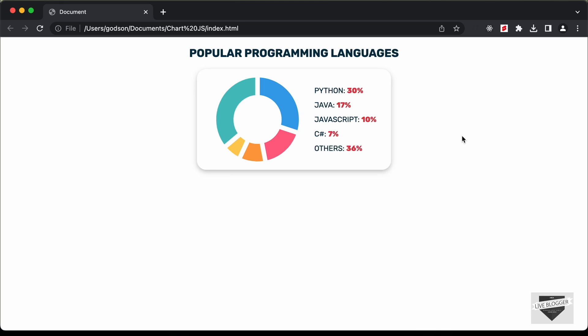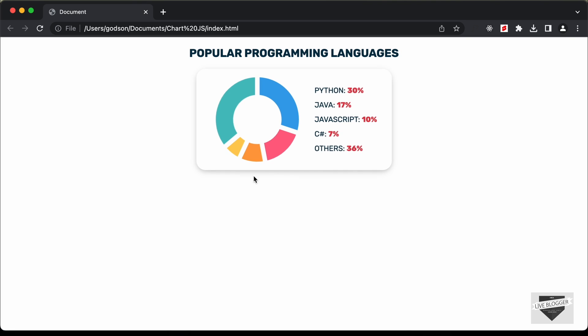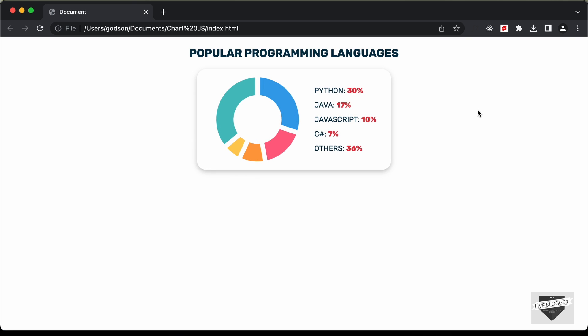Hi everybody, welcome to Live Blogger. In this video, I'll show you how to create this chart using HTML, CSS, and JavaScript. We'll also use a library called Chart.js to design this chart. So let's get started.